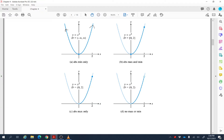For the second graph, we restrict the domain to 0 to 2 instead of all reals. This is the first point and this is the last point. As you can see, there is an absolute minimum value and an absolute maximum value for this function on this domain.